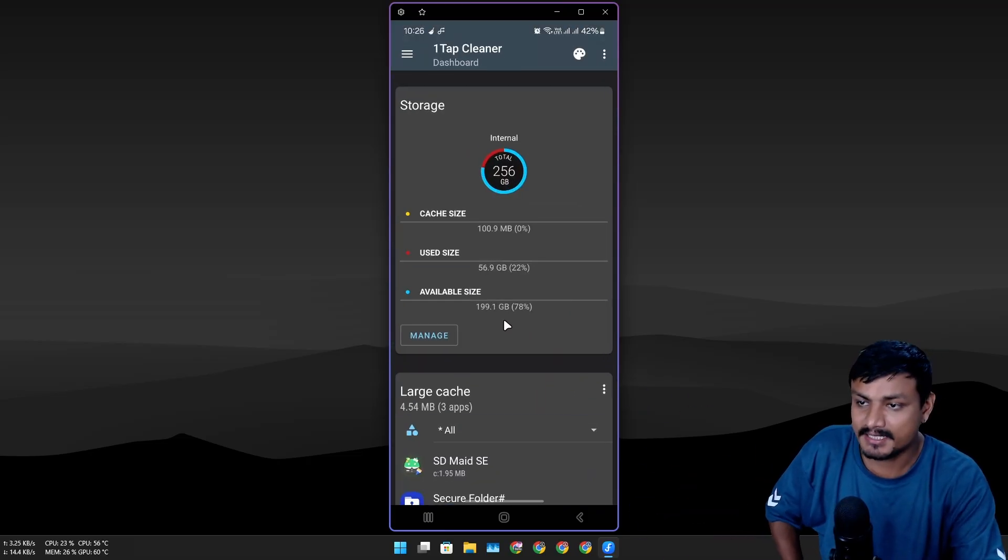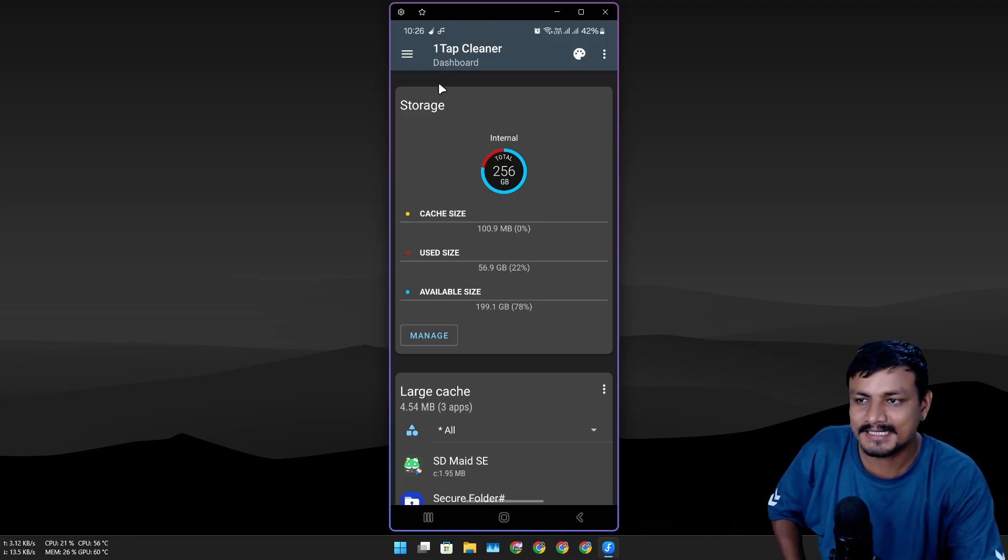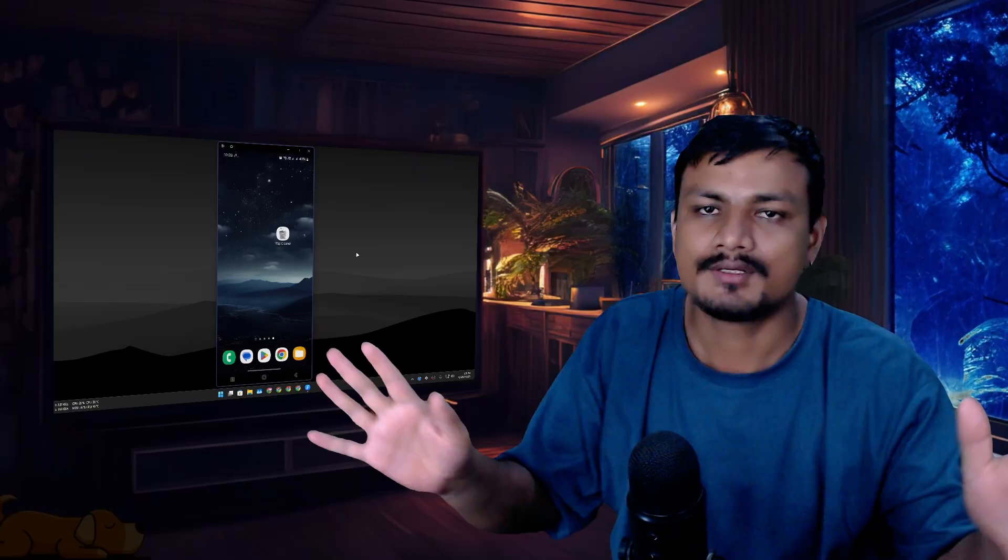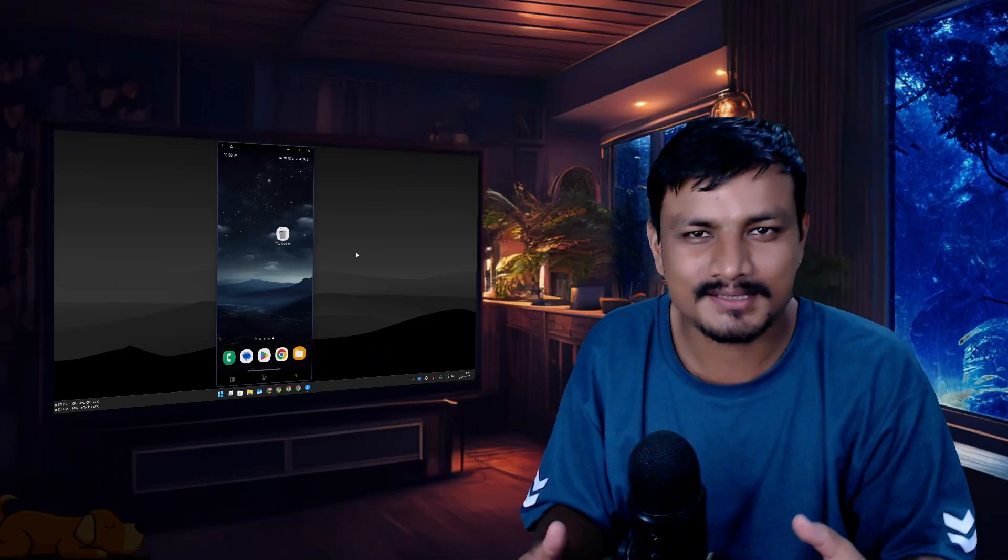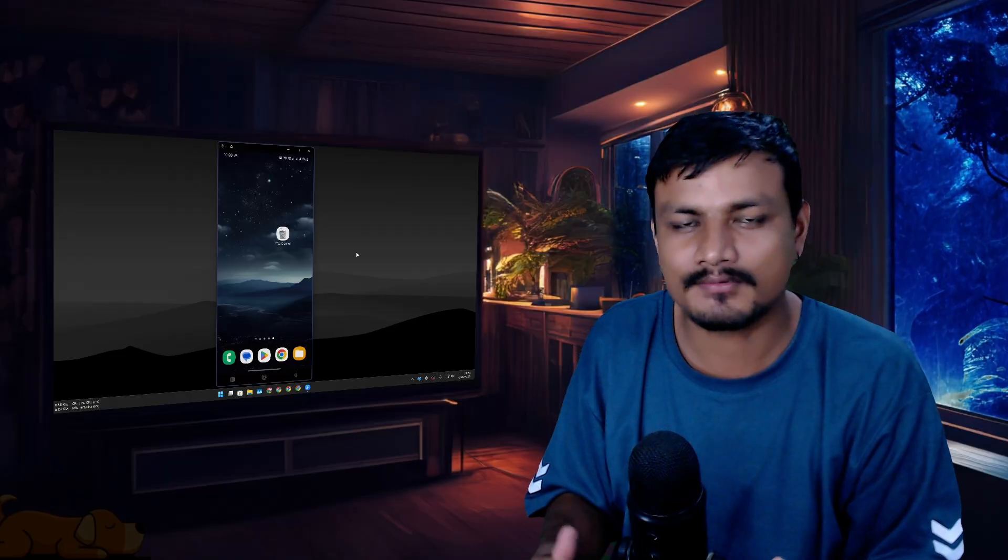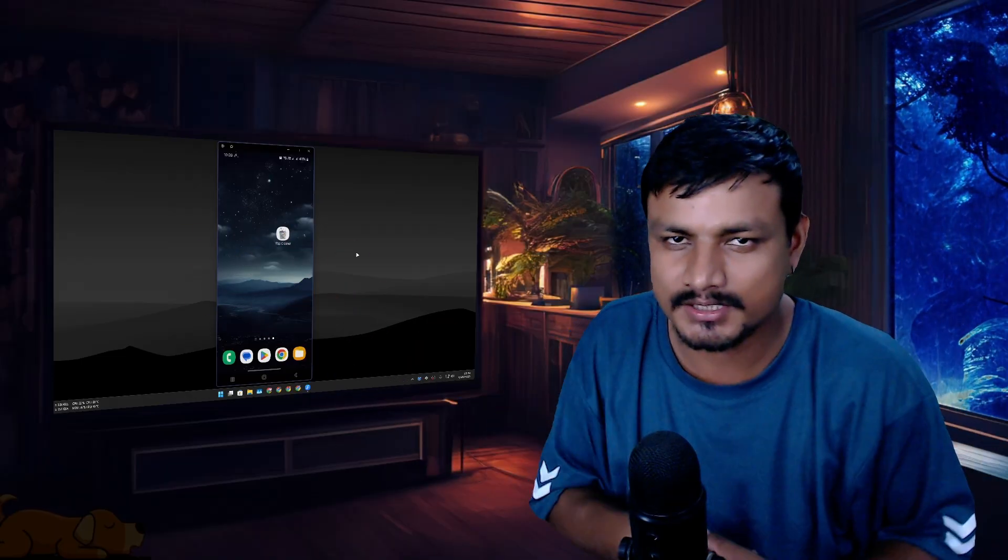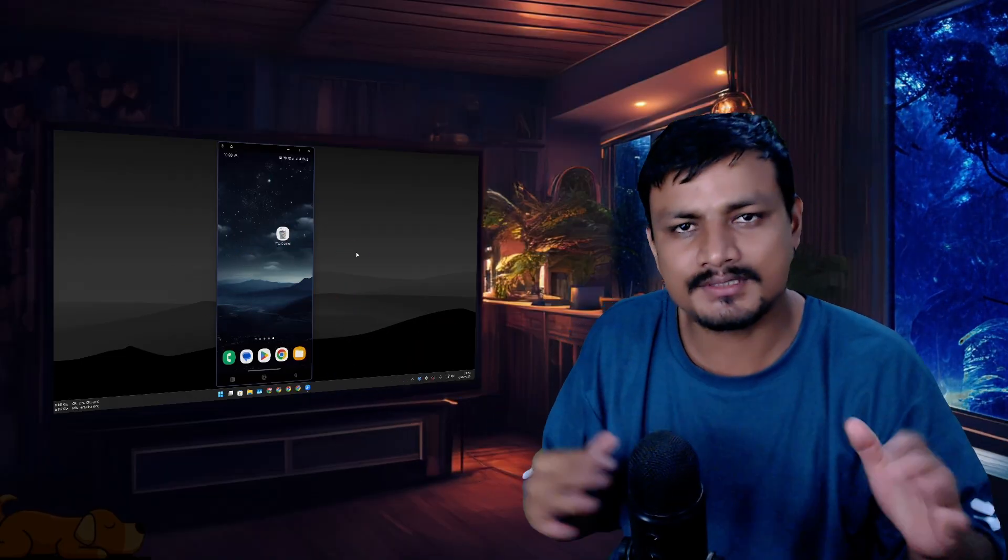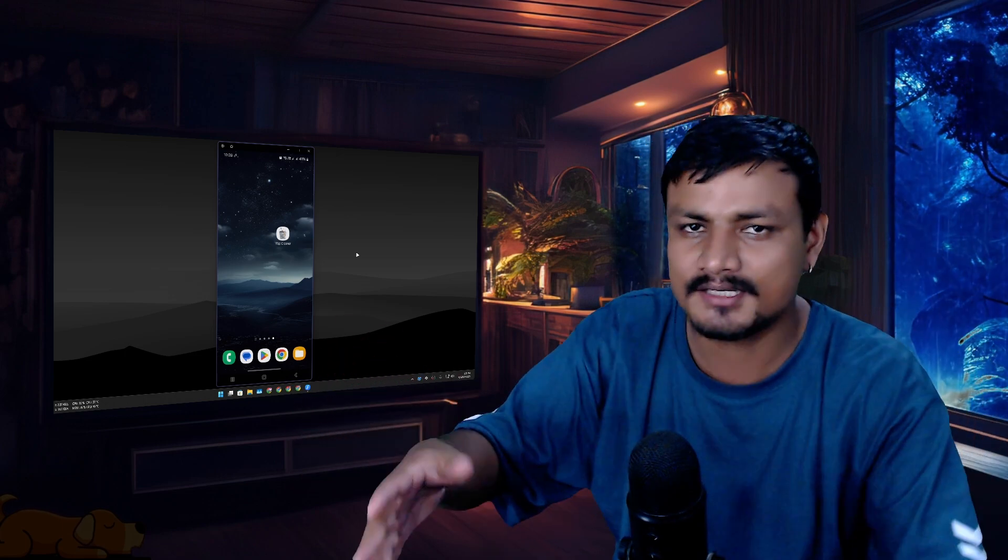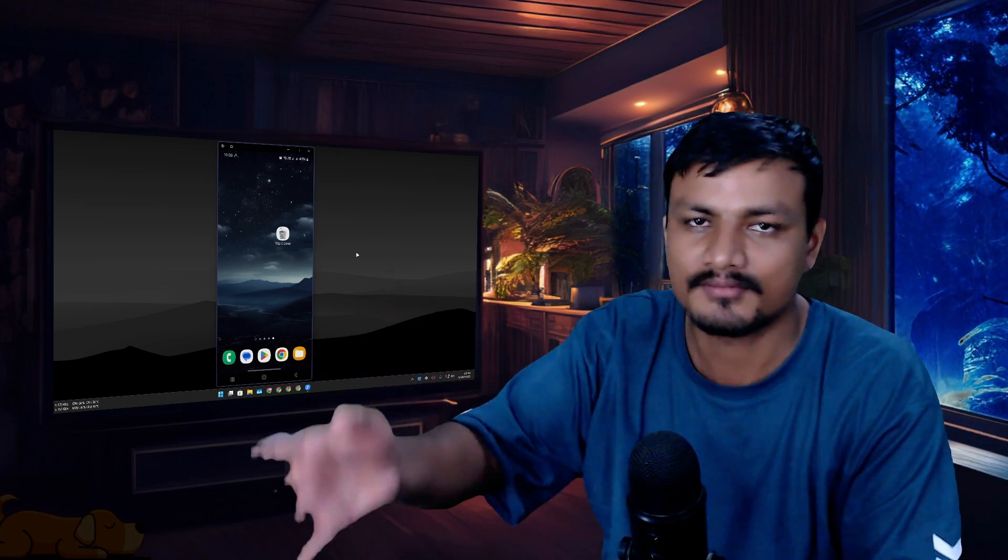In my opinion, One Tap Cleaner is the best one. You don't have to do this very often—do it once a month if you use your phone a lot, like you're really deep into your phone all the time and using different applications. If you don't use your phone that much, just a casual phone user, take your time and do the cleanup after a couple of months, maybe three, four, or six.